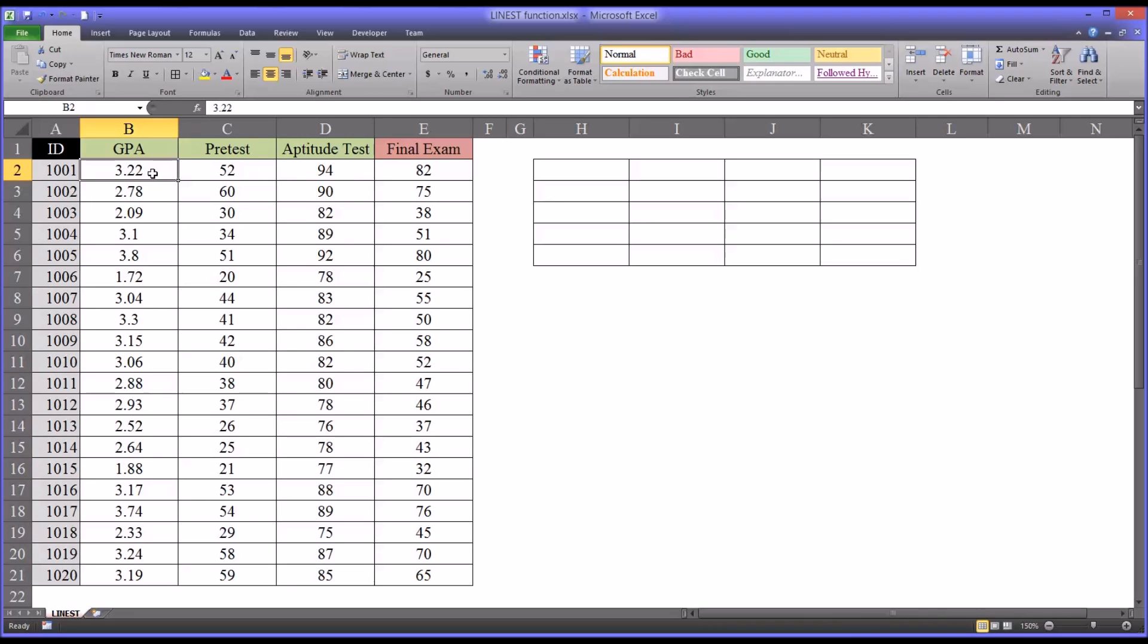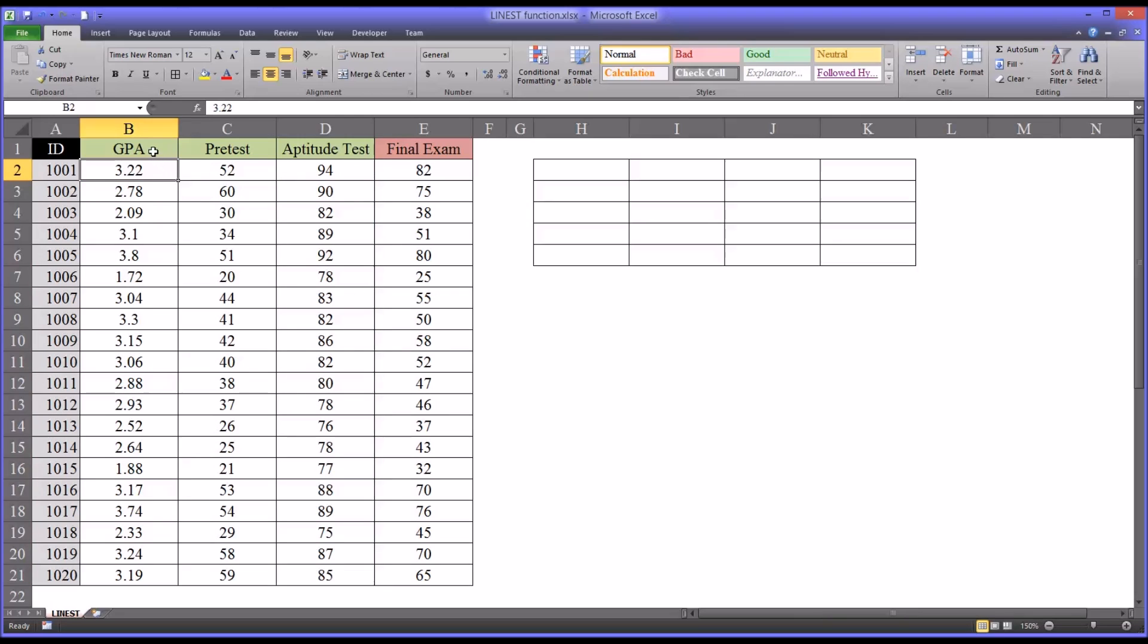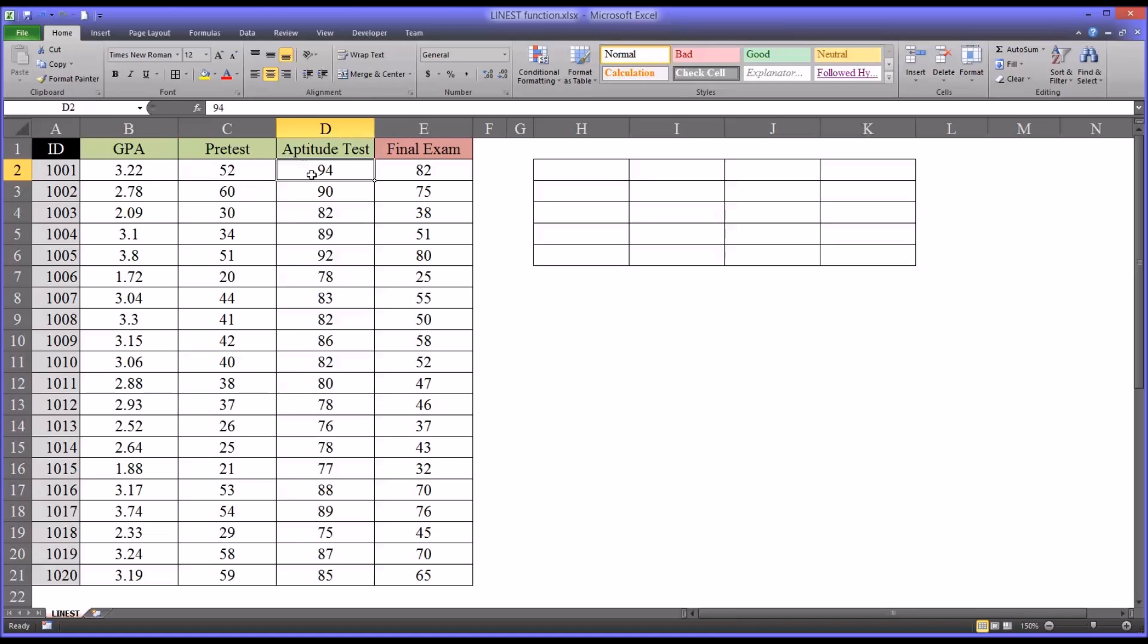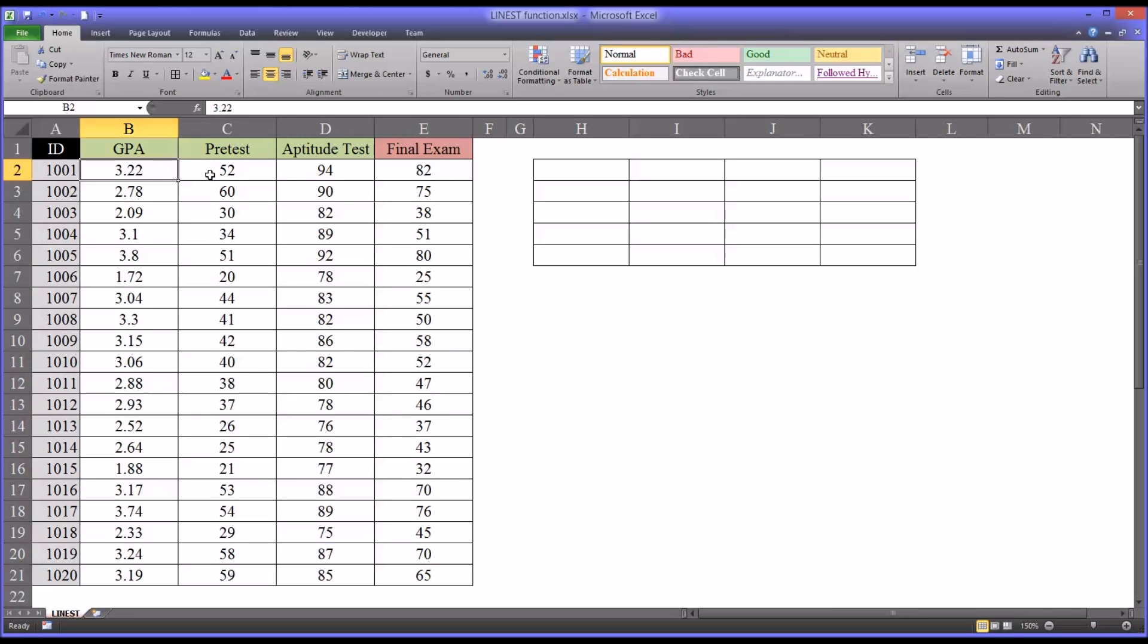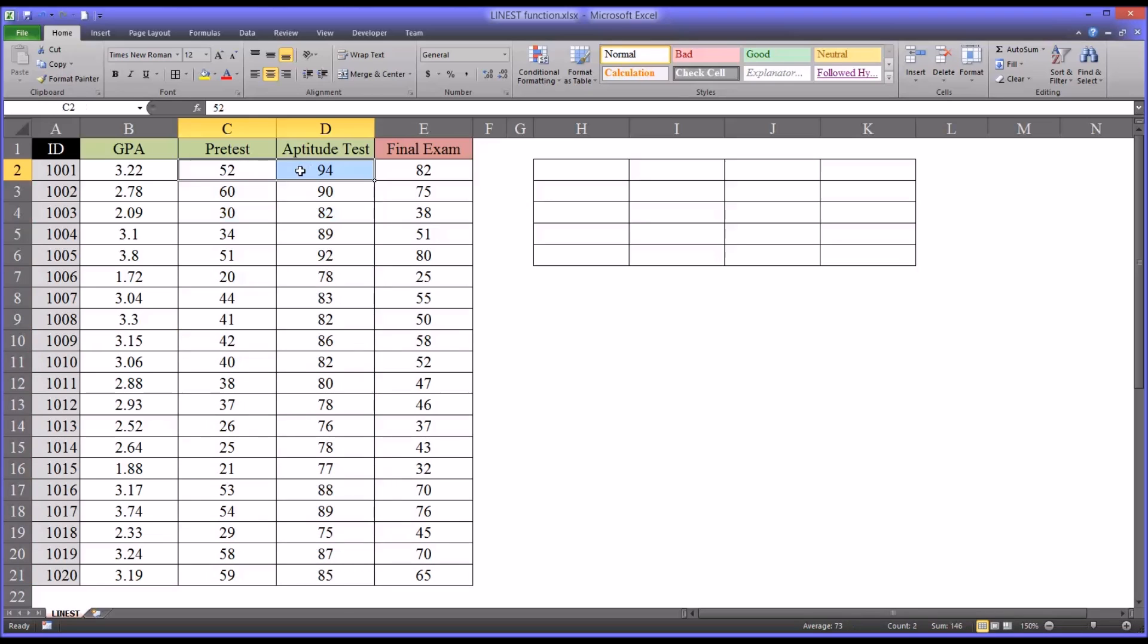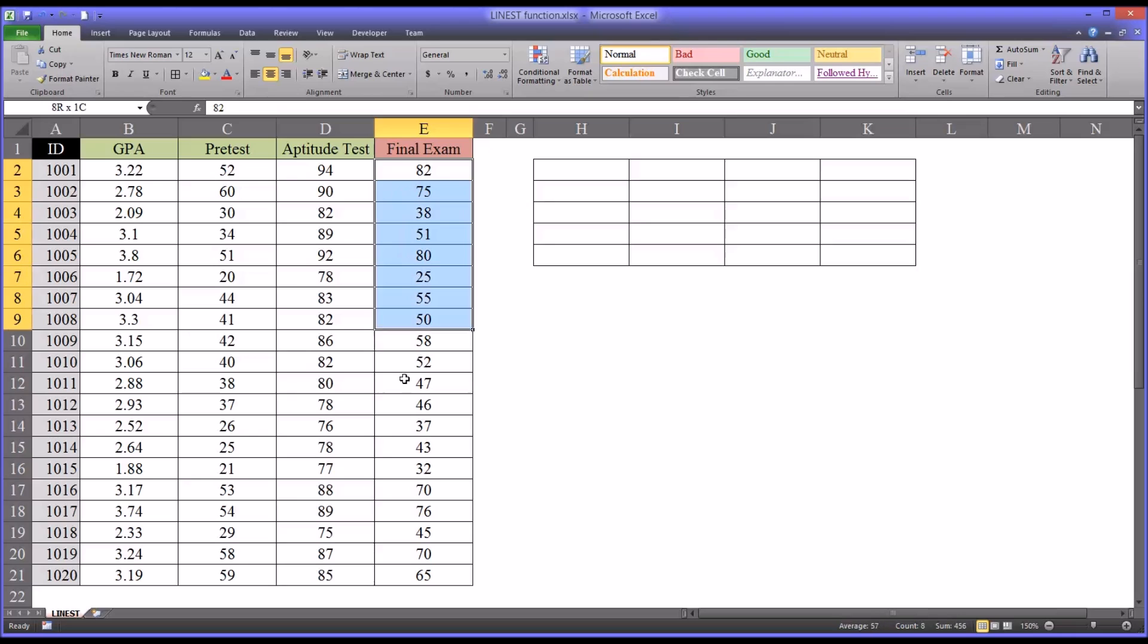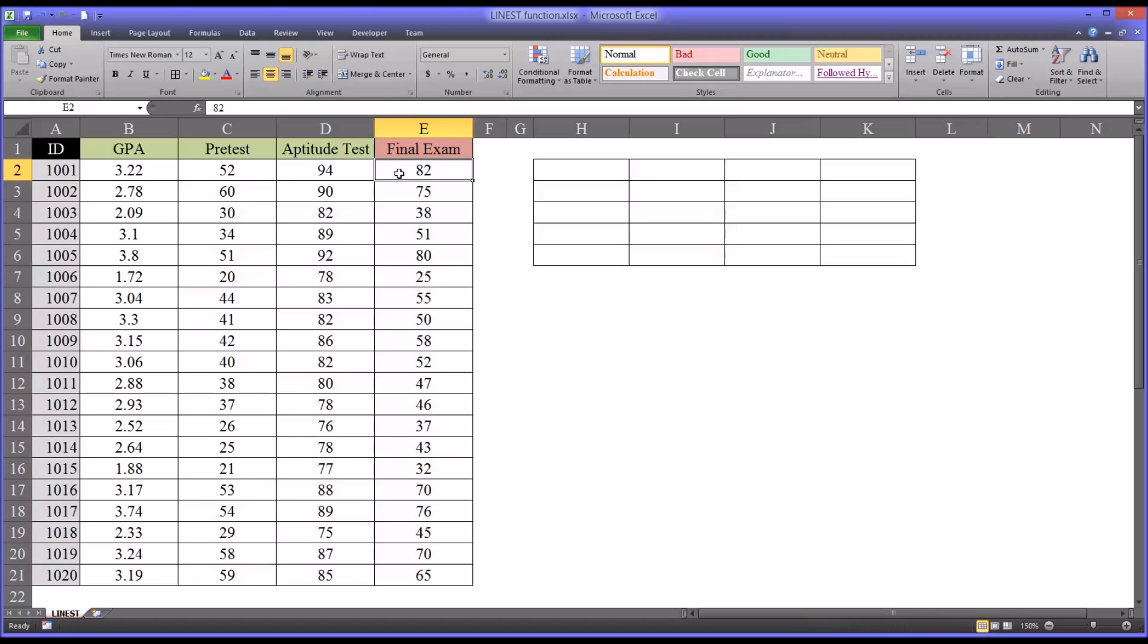Let's say that we are looking at a counseling graduate program and we are looking at applicant scores. These would be x values, everything in green here. We have undergraduate GPA, we have a pre-test that's related to counseling knowledge and theory, and then we have an aptitude test that tries to measure counseling skill. An applicant comes in to apply to this program, we collect the undergraduate GPA and we administer these two assessments. Then we want to be able to predict what this applicant will score on a final exam, let's say three years in the future, when they would be expected to graduate. This final exam is a comprehensive exam that measures counseling skills.